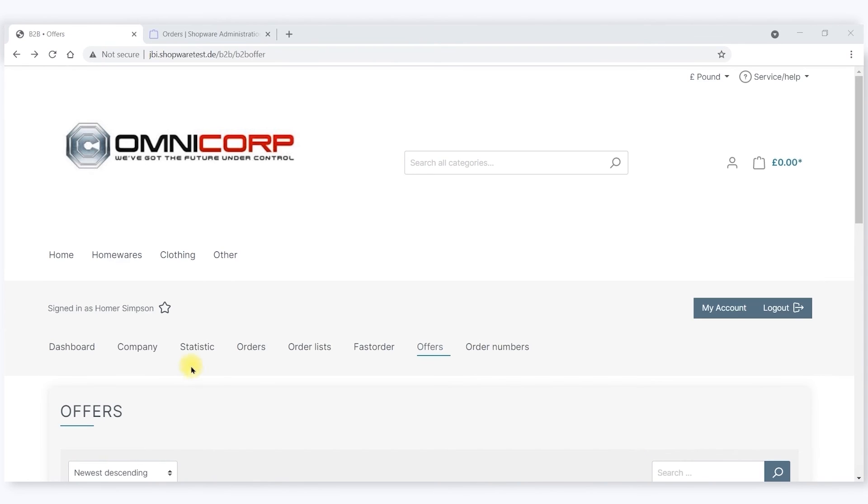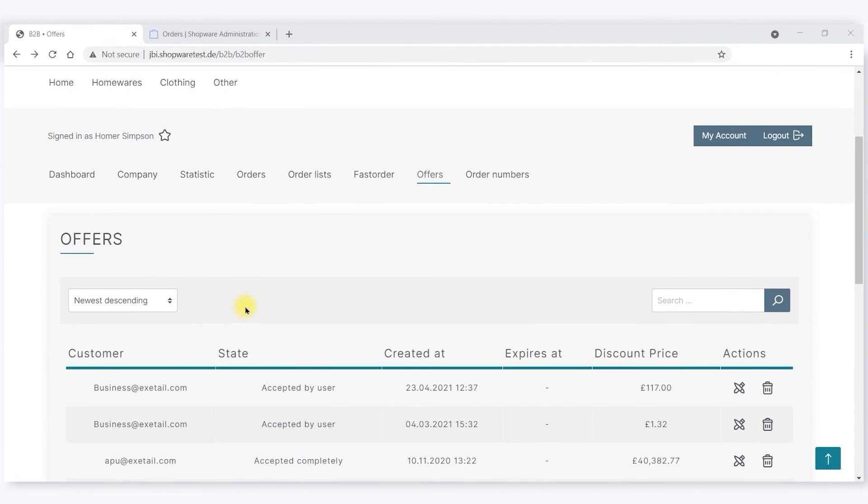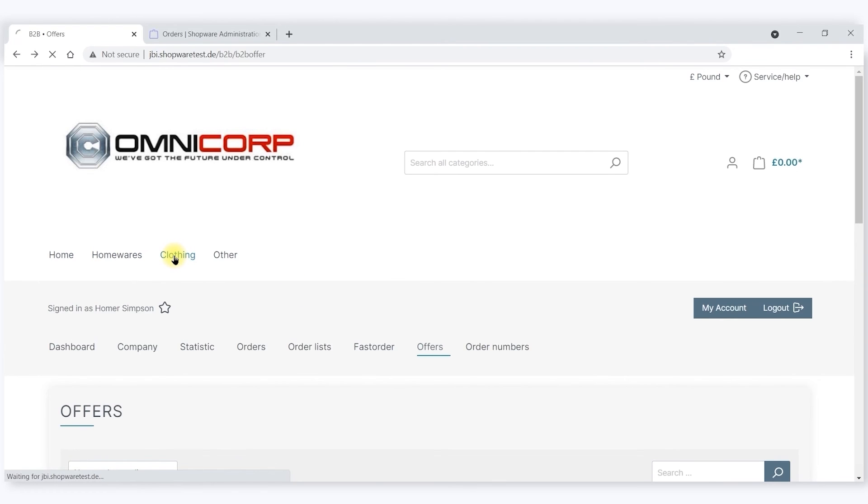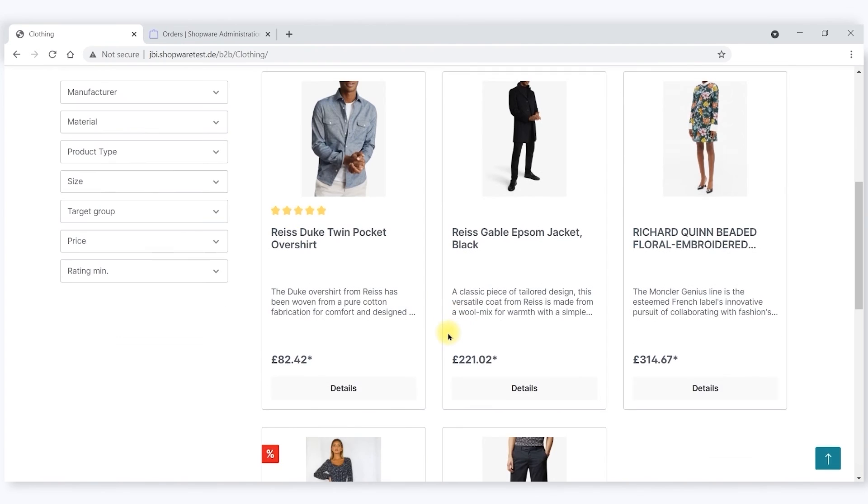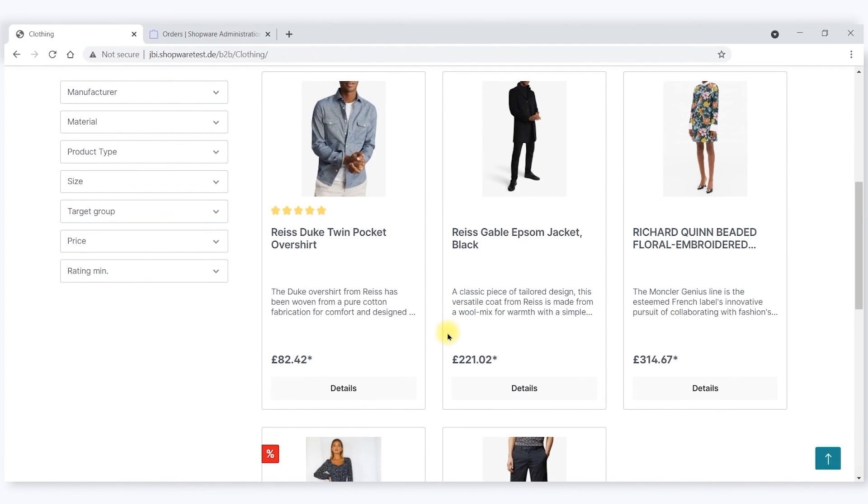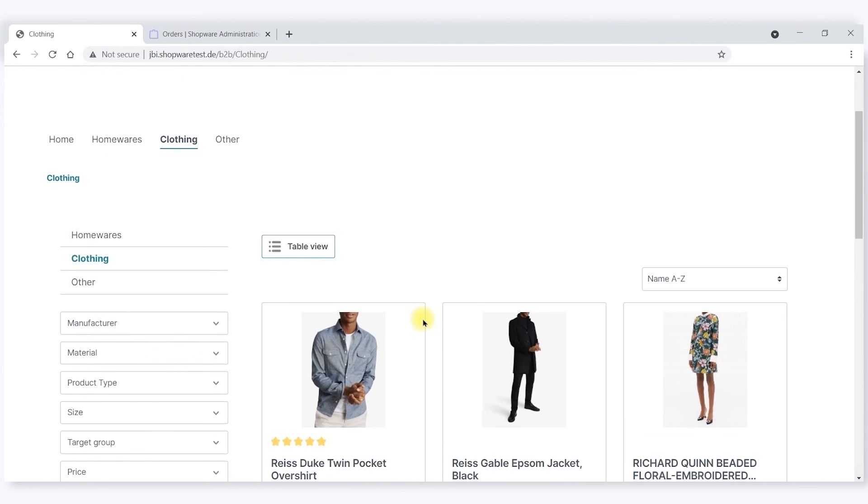Another piece of functionality we should look at is the grid functionality that exists on the front end. Whenever I'm looking at a category in the front end and I'm a B2B customer, I can see things in table view. This is important because...